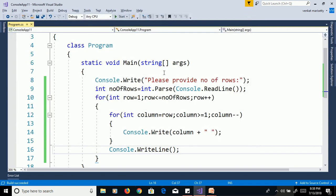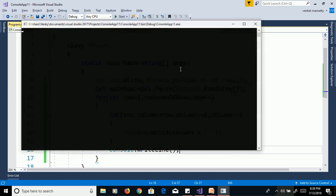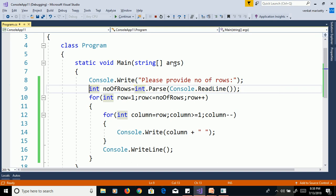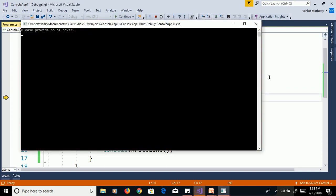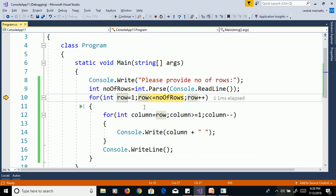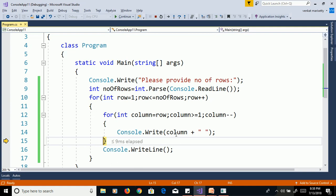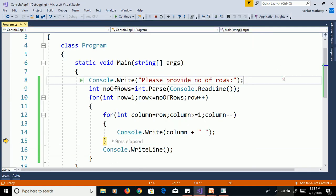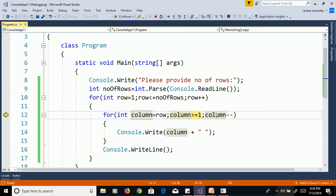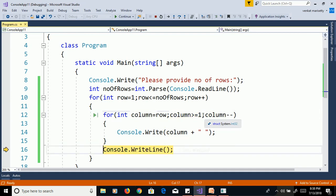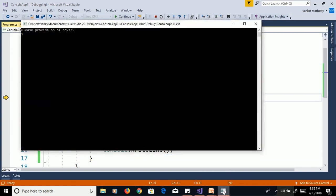We will debug this program to understand the execution flow. Press F11 to step through. Enter 5 for number of rows. Row equals 1, and 1 is less than or equal to 5, so it's true — it goes to the inner loop. Row value 1 is assigned to column. Column 1 is greater than or equal to 1, so it prints 1. Then column is decremented to 0; 0 is not greater than or equal to 1, so it exits the inner loop. The cursor moves to the next line.